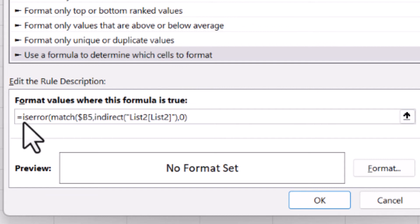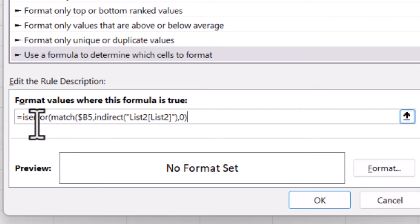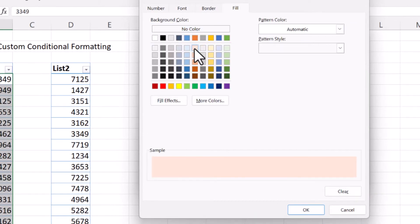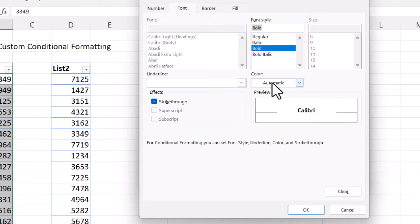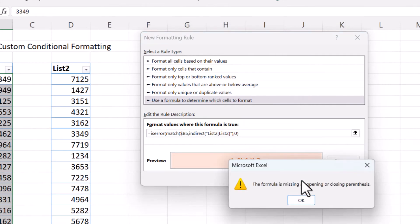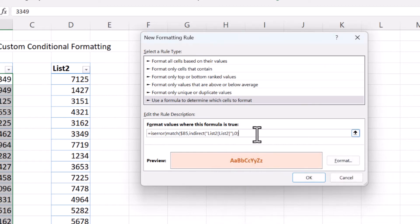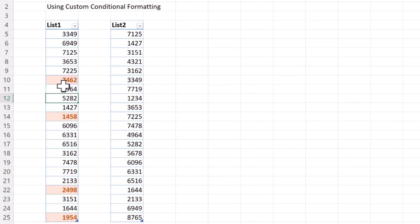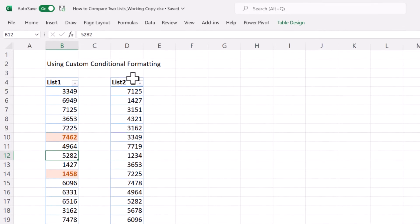If this formula result is true, the cells will be highlighted — meaning whenever the MATCH function returns an error, the cells will be highlighted. Then we define the format: go to Format, then Fill, select the red color, then go to Font, select Bold, select the font color, and hit OK. We were missing a parenthesis for the ISERROR function — no problem, we just add it. Once we hit OK, the cells for numbers that do not exist in list two get highlighted.